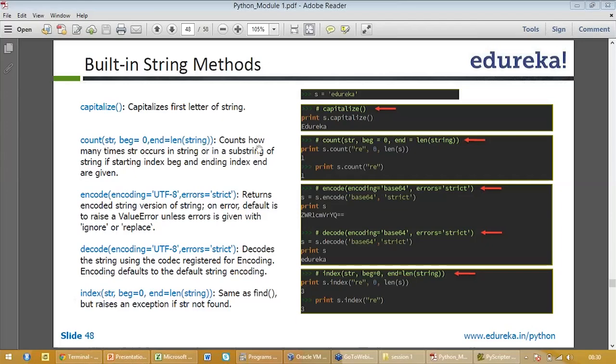The count function counts the number of times it occurs. Count how many times string occurs in the string or substrings of the string if starting index and ending index are given. For example, if you write print s.count with edureka re, zero, length of s, what we do is basically find how many times re appears in edureka. It is only one time it appears in edureka.